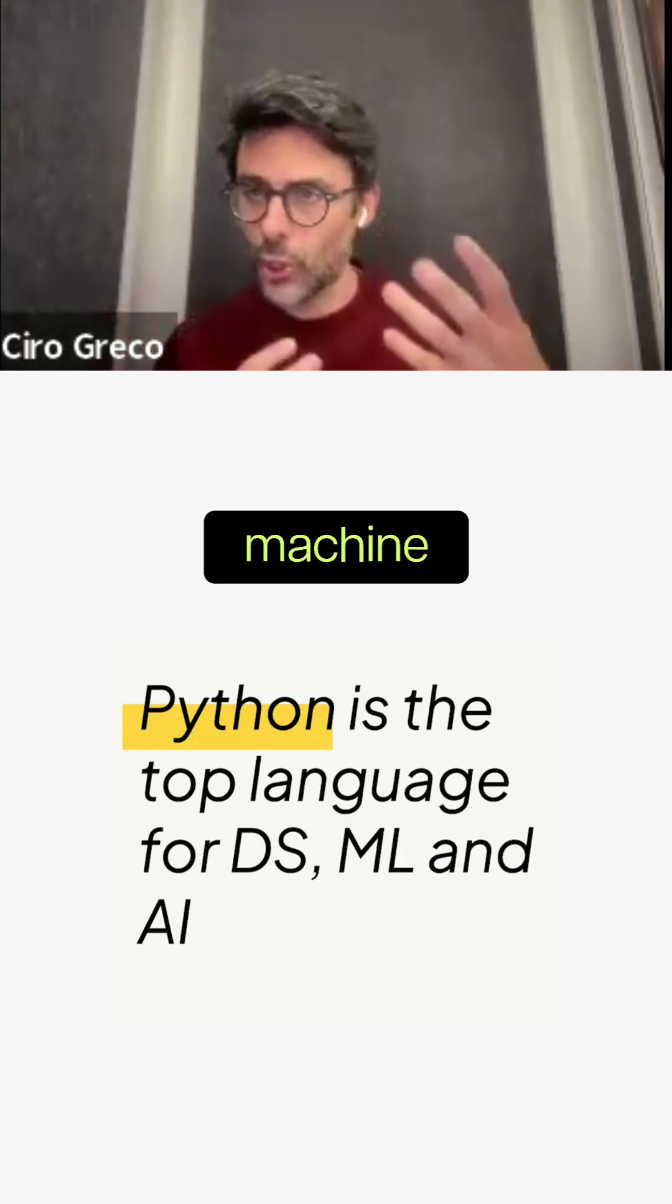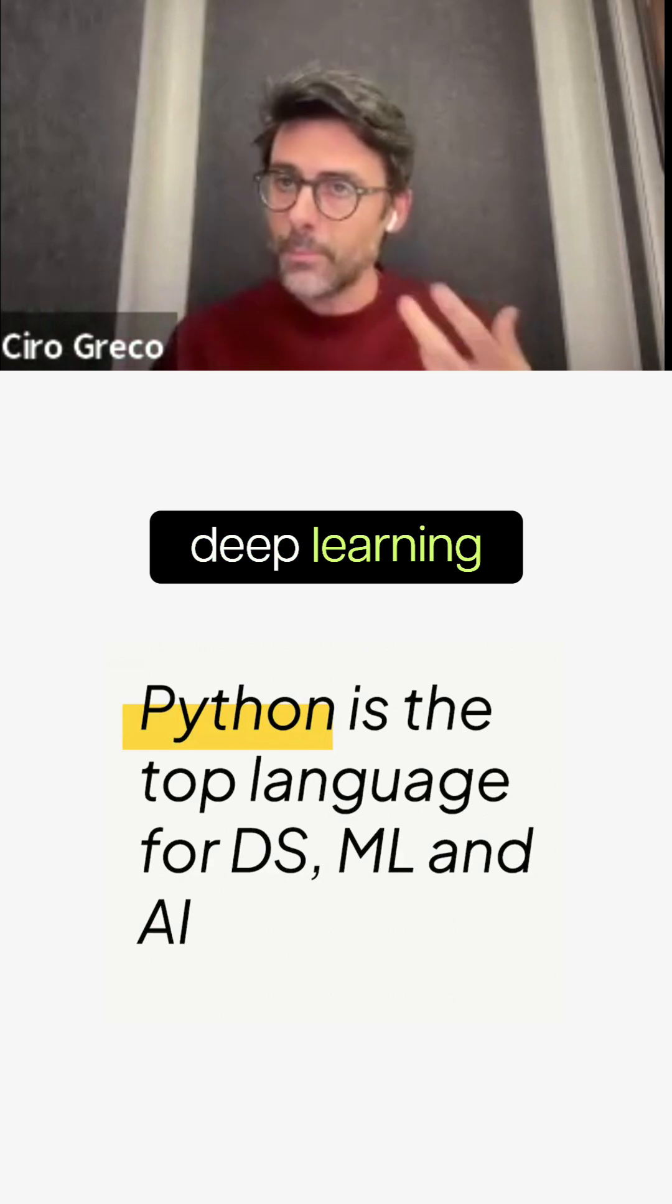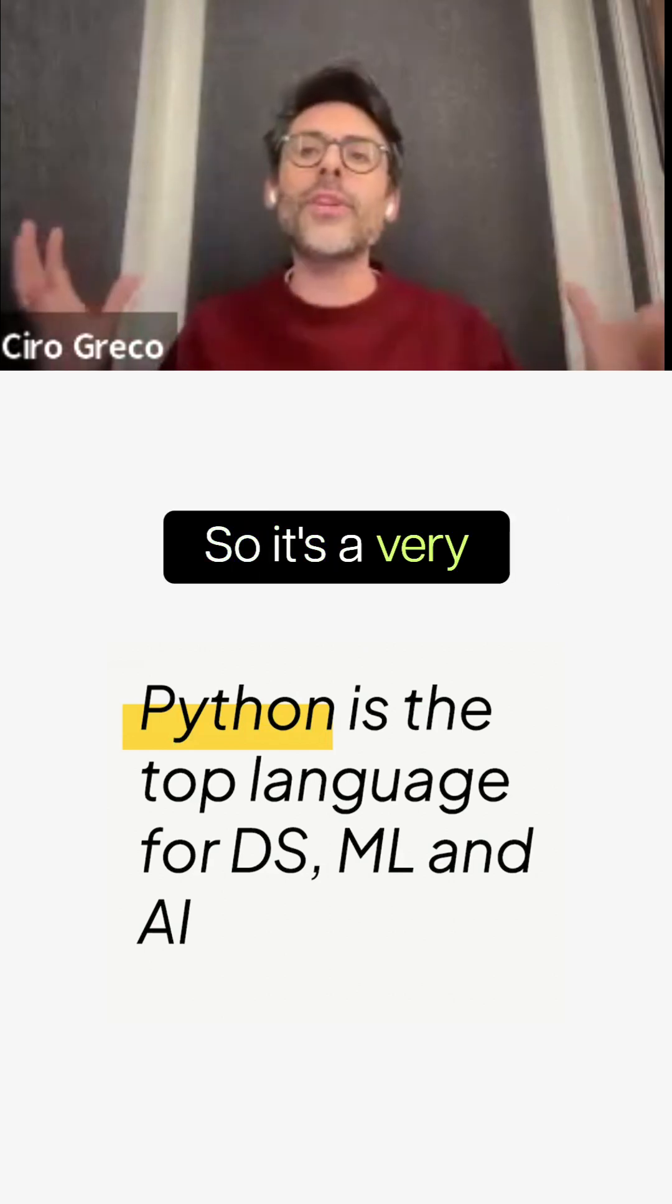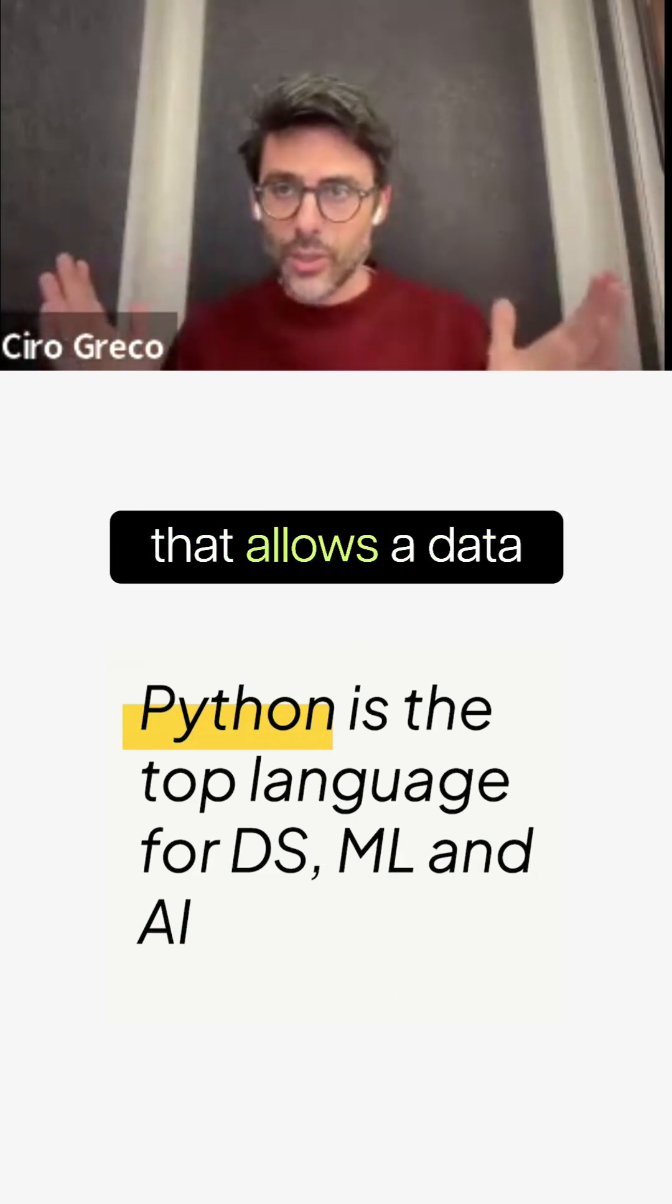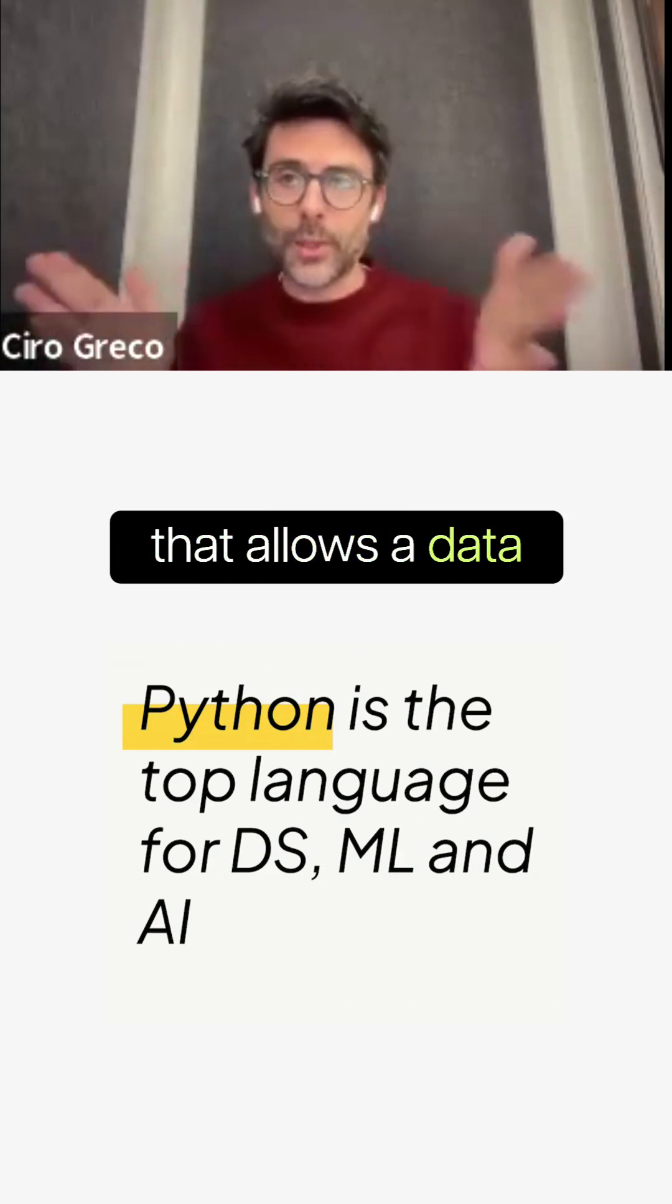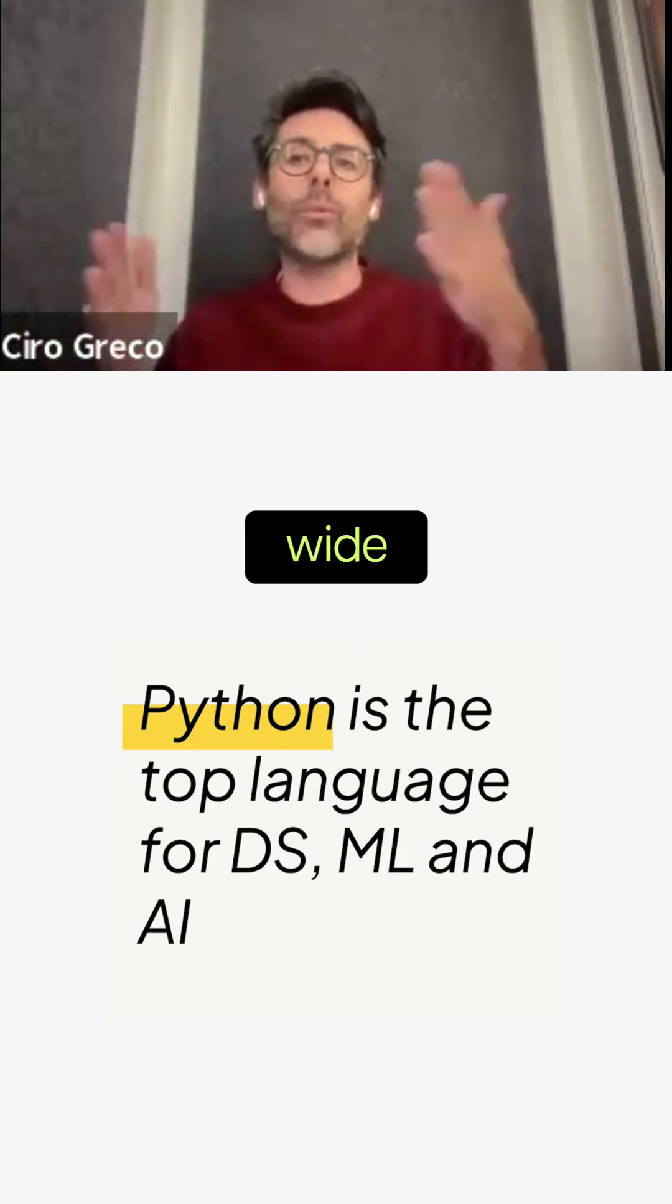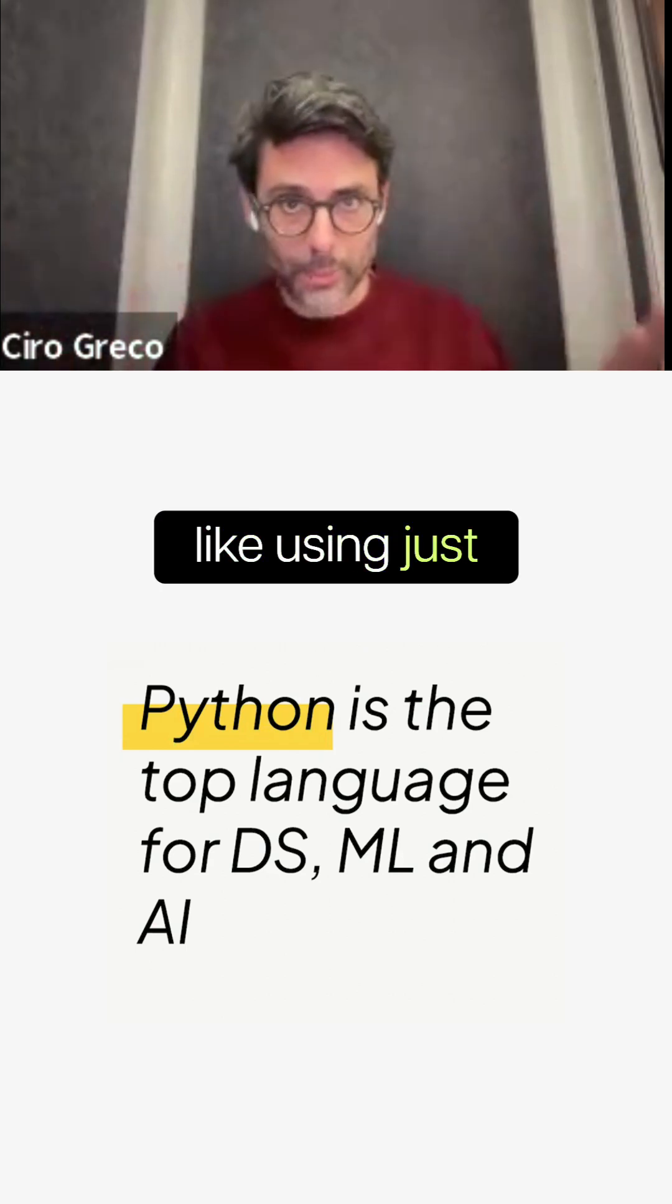You can do machine learning with Scikit-learn, deep learning with PyTorch and TensorFlow. It's a very rich ecosystem. It allows a data practitioner to do a wide variety of things using just Python.